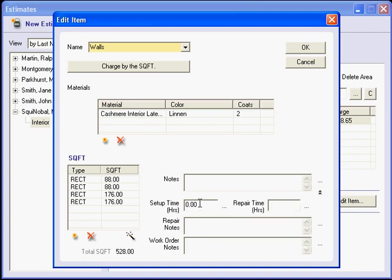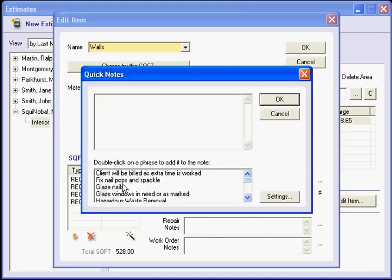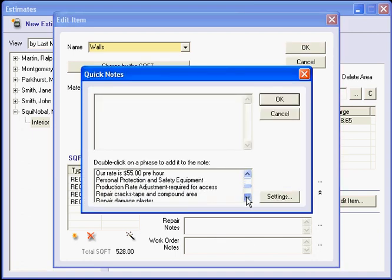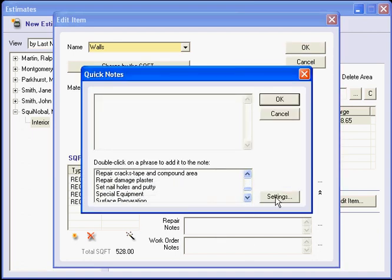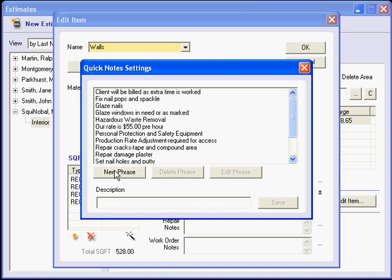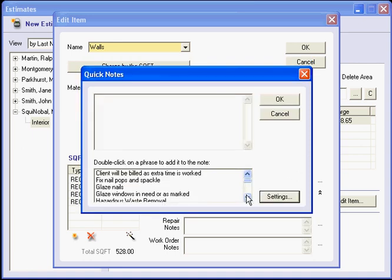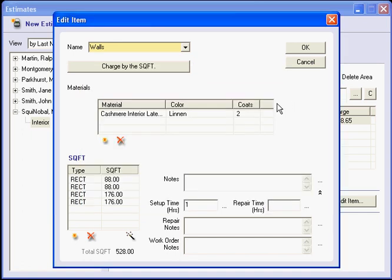If I want to, I can have a little bit of setup time on this, and you can add my setup time here. Again, if I have any repairs, they would be in my list here. If they weren't in, I would easily click on new phrase and write in a description that I would need, whether it is repair cracks or repair damaged plaster. So that is where I would keep all of my notes.